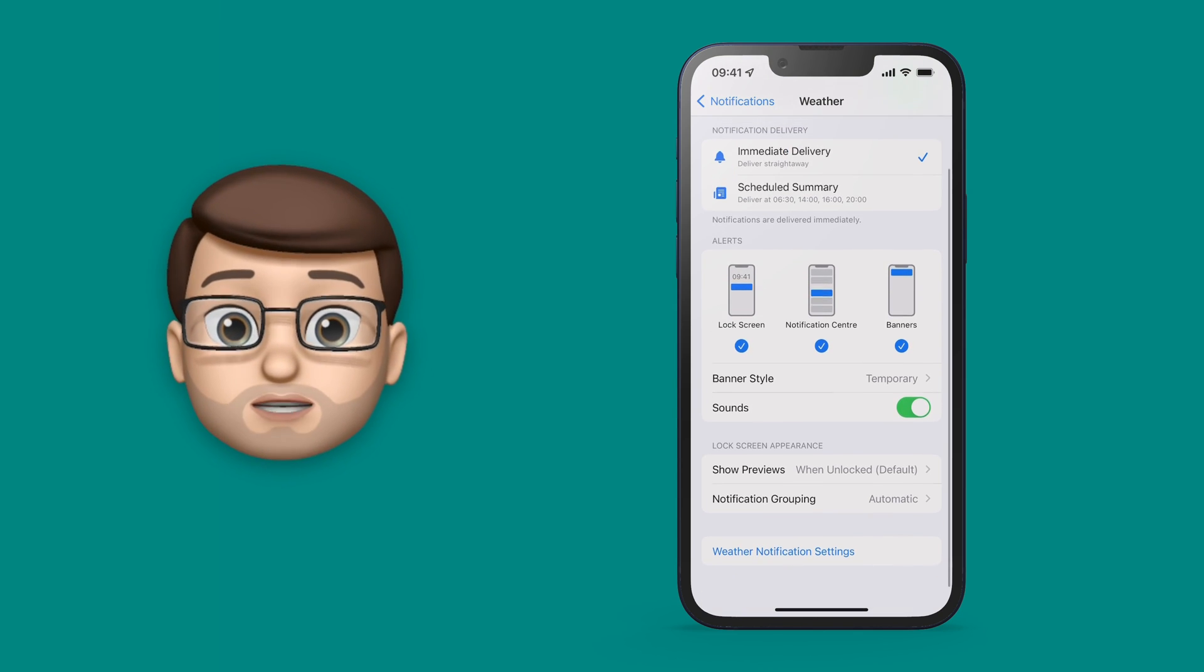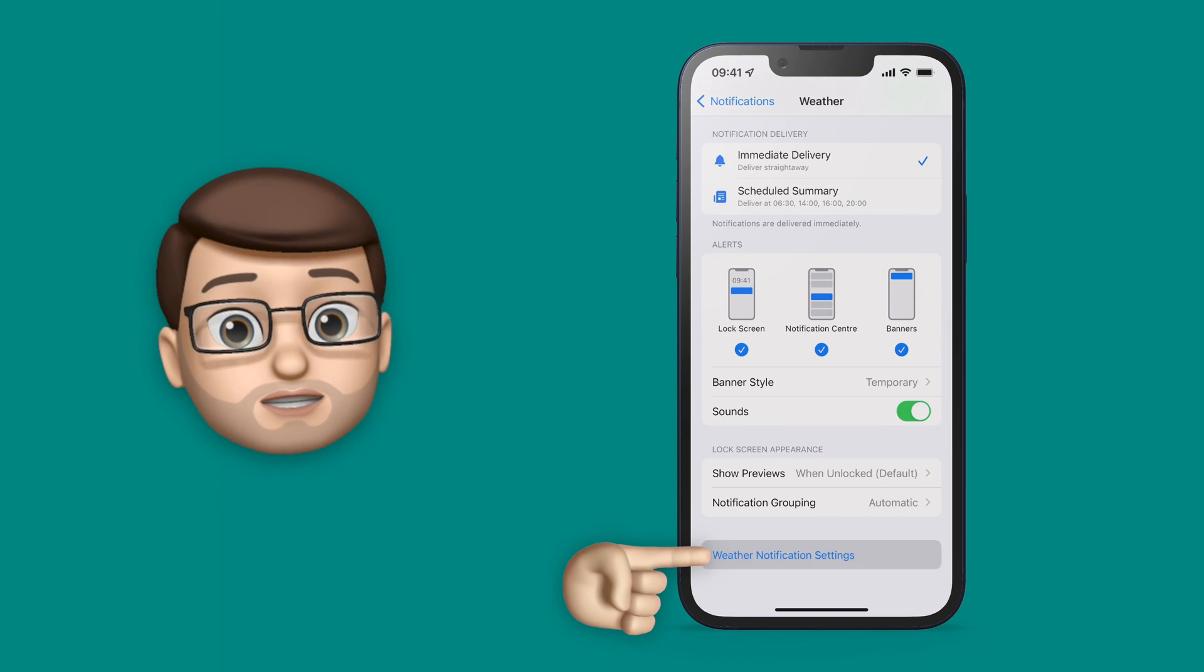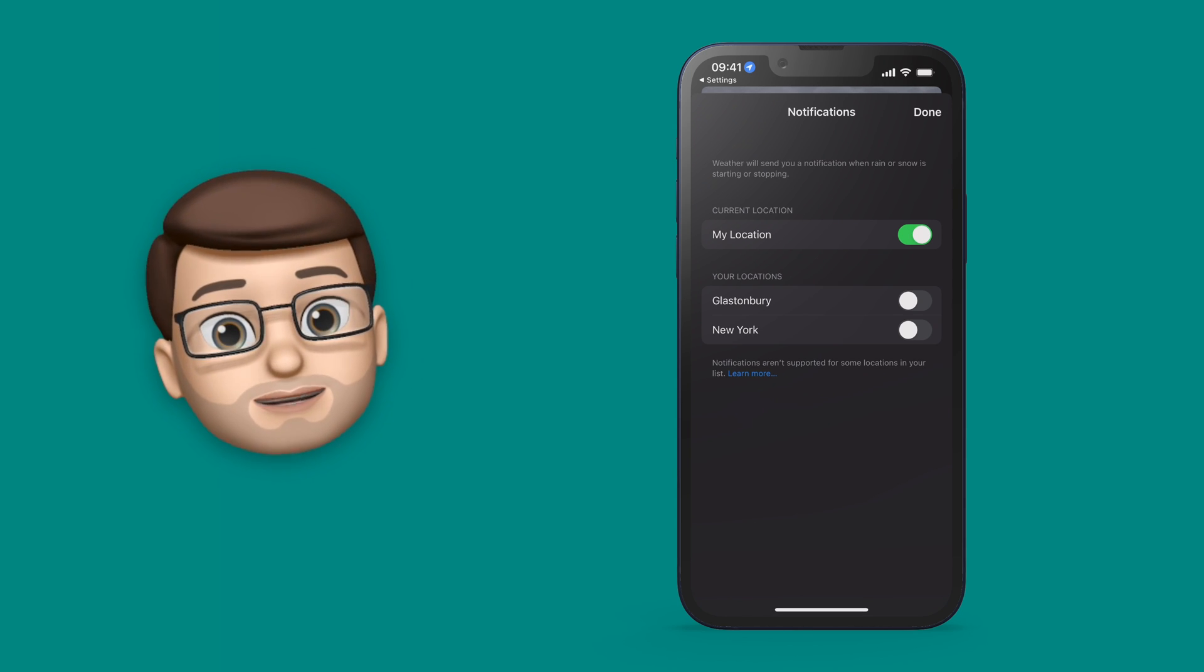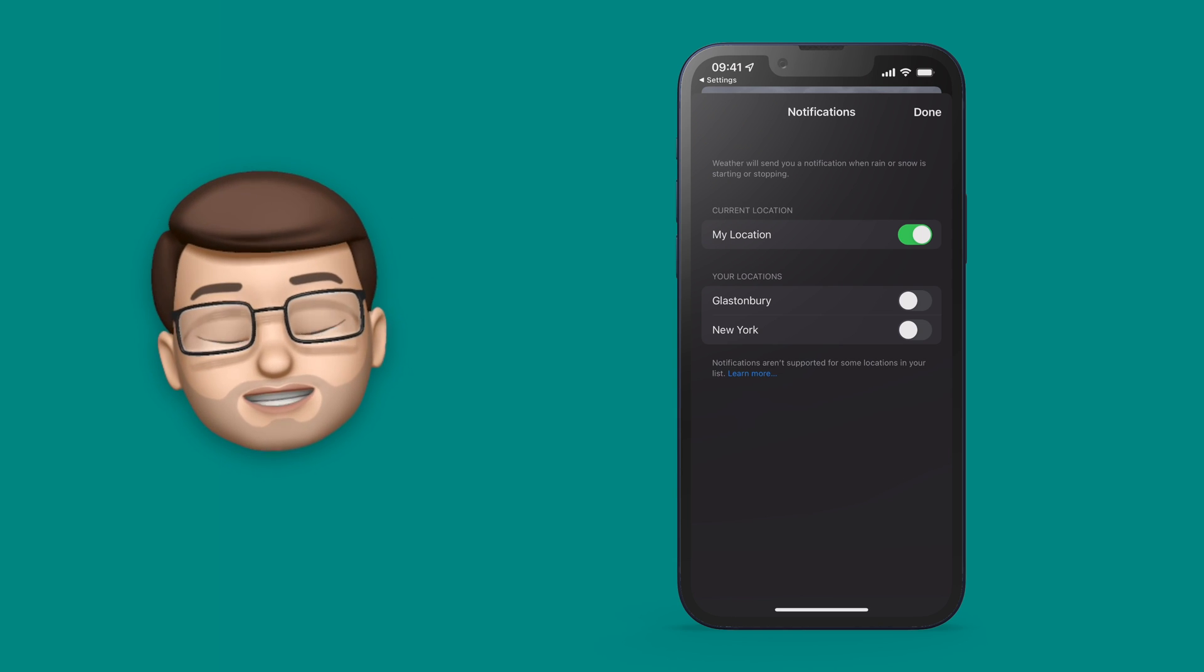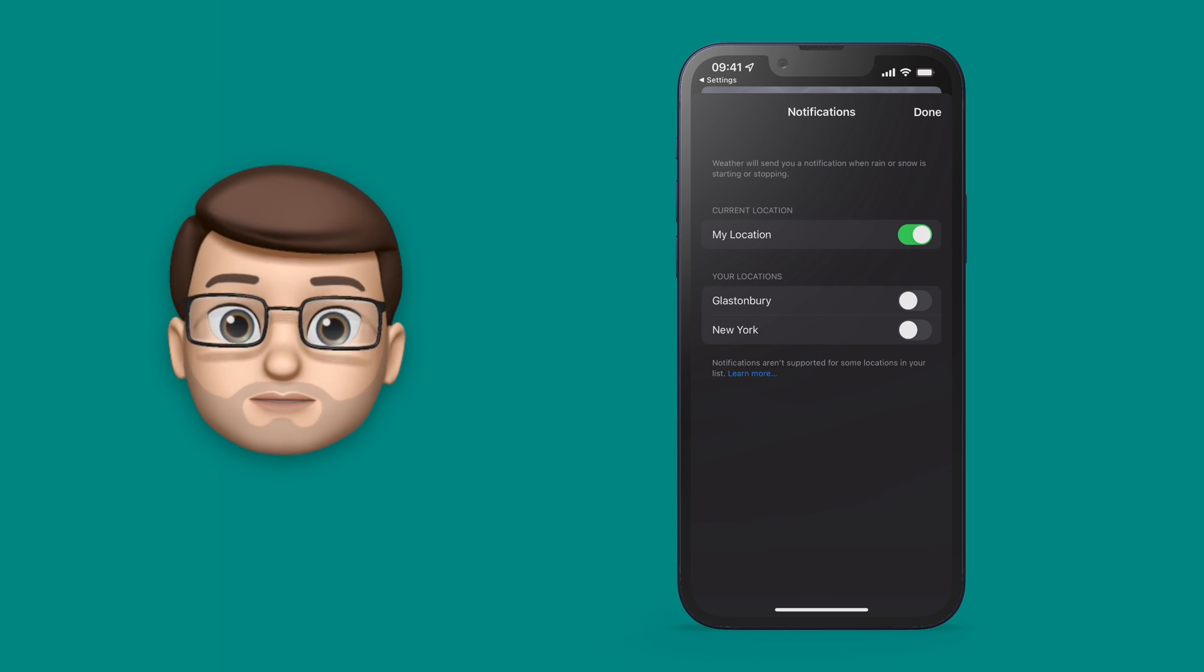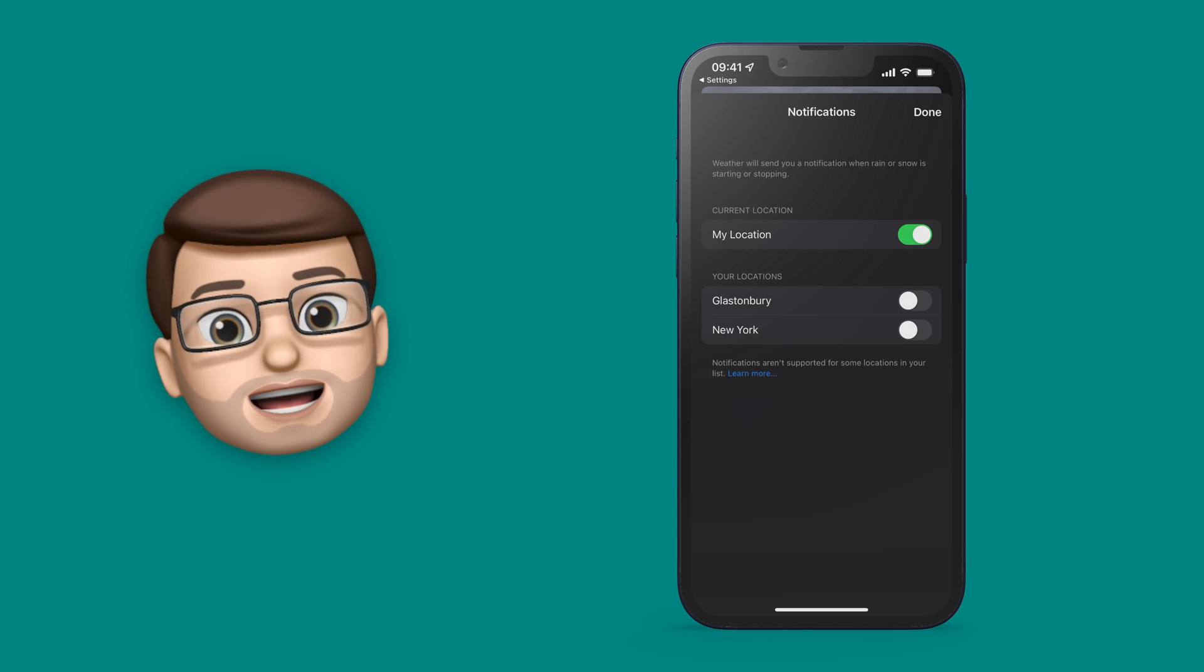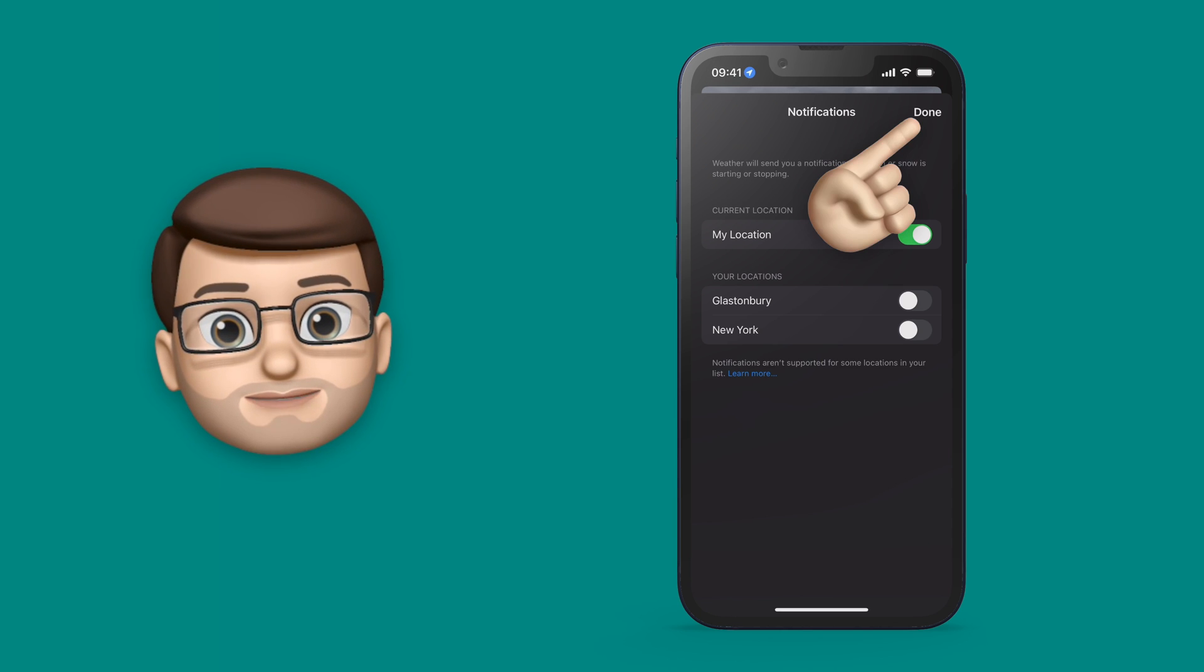Finally at the very bottom we can jump into the weather app itself and make sure that we've got the right location selected for our alerts. There's no point having alerts from across the country if you want to have them at your current location. This is especially handy if you're on holiday or if you're traveling a lot. So from here you can toggle on and off different locations and you can get alerts for more than one location at once should you wish.